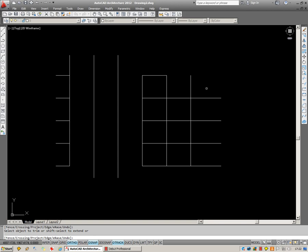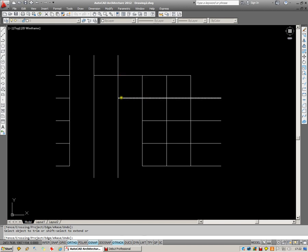Holding down your Shift key allows you to turn your Trim command into Extend. You can see I'm lengthening these lines now because I'm in the Extend. Let go of the Shift and it becomes Trim once again.